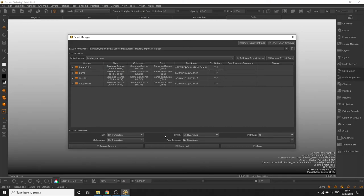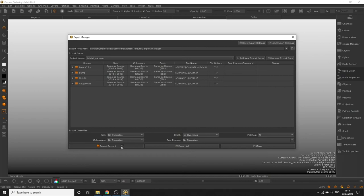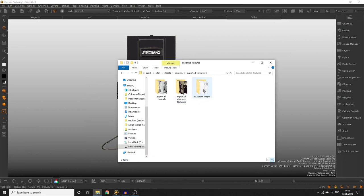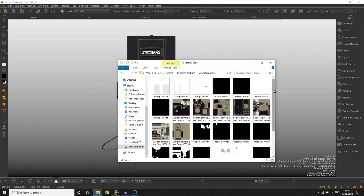Once you're happy hit the export current button. This will export items from the current object. If we click to export all this exports everything from all objects in the project. You can watch the process in the lower right of the Mari window. When that's finished you can head over to the route path you specified in the export manager and check out all of your textures.